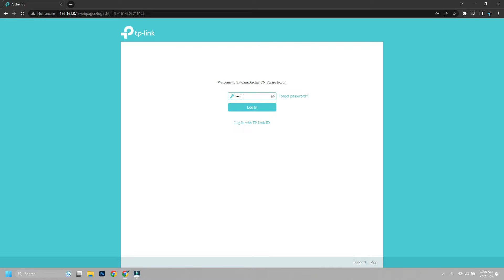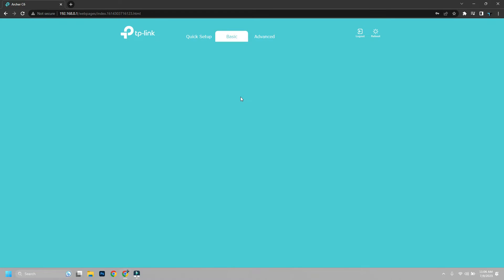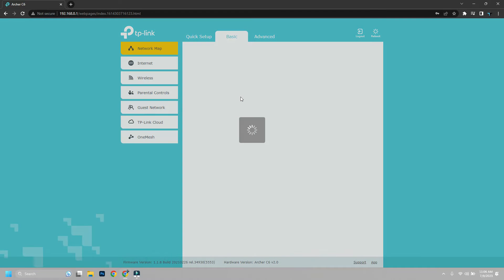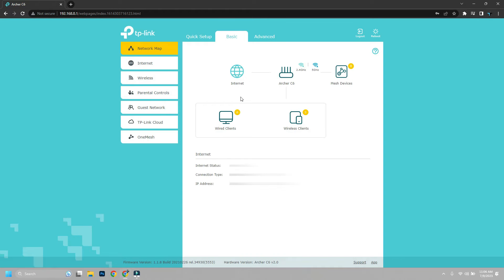Open TP-Link login page mostly by going into 192.168.0.1 or 192.168.1.1, then logging into the router page.